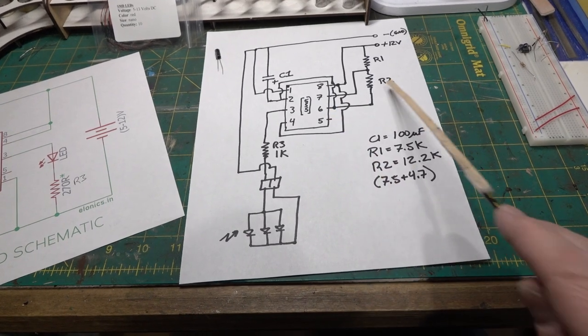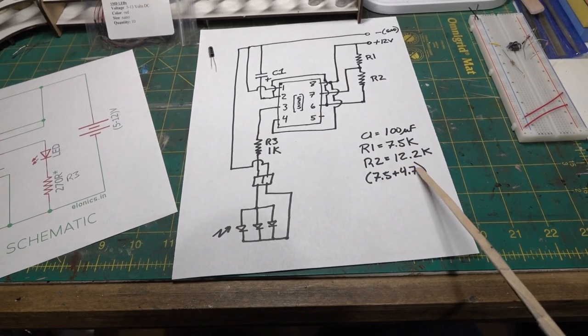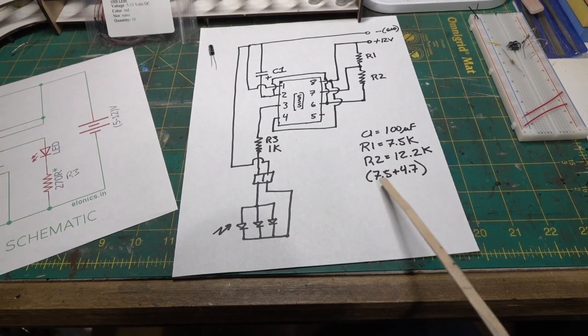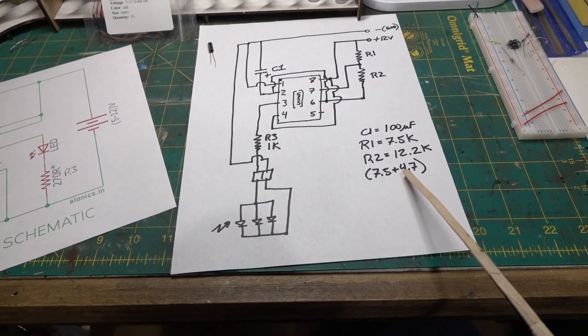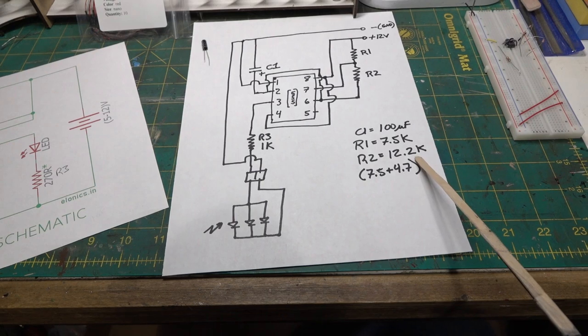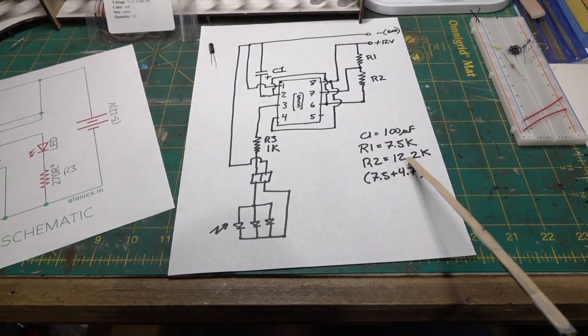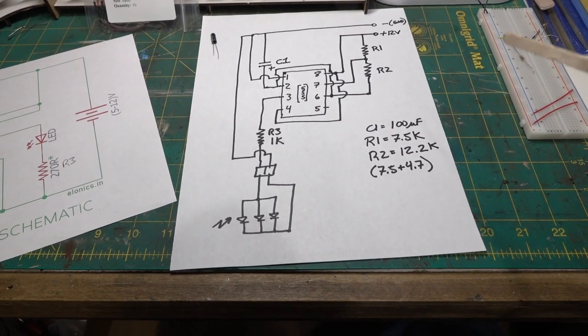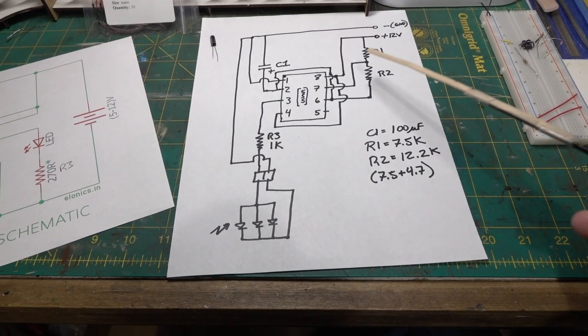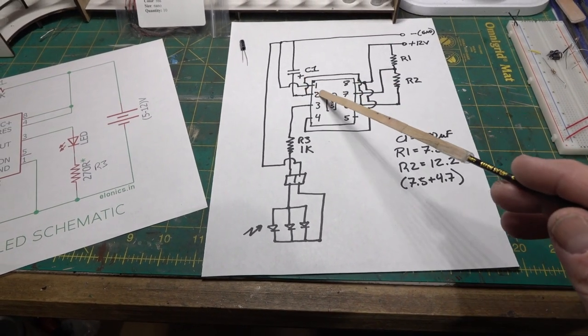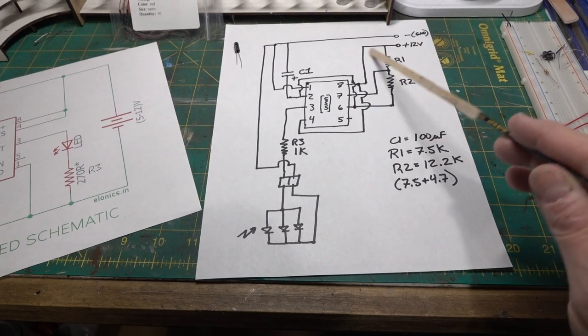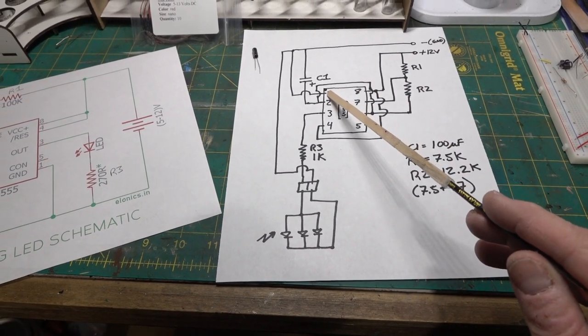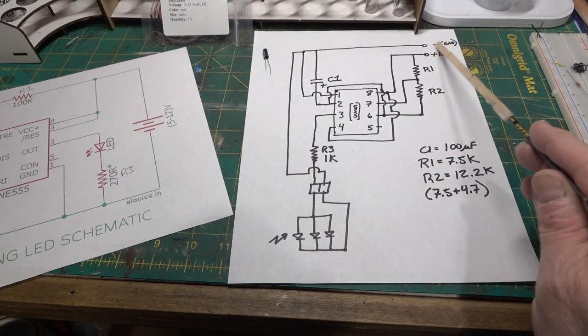The other end of R1 goes down to 7, then you go through R2 which goes to 6. R2 in my case, only because I didn't have that size resistor, I used a 7.5K in series with a 4.7K to get 12.2K. You could try 10, 11, 12, 13, whatever you want to do. Then 6 jumps over to 2.